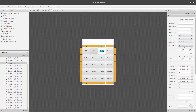A controller is a calculator. We are working on the UI design here.